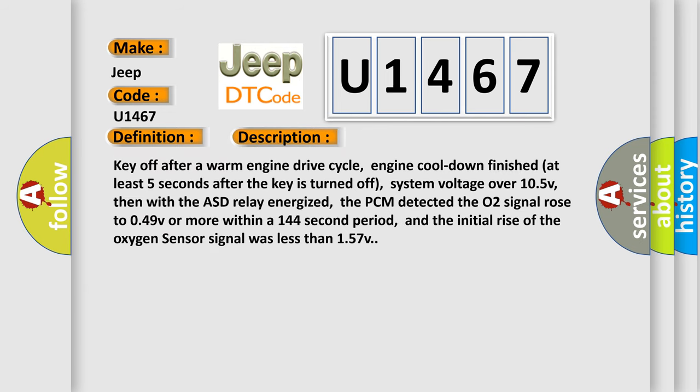Key off after a warm engine drive cycle. Engine cool down finished at least five seconds after the key is turned off. System voltage over 105V.